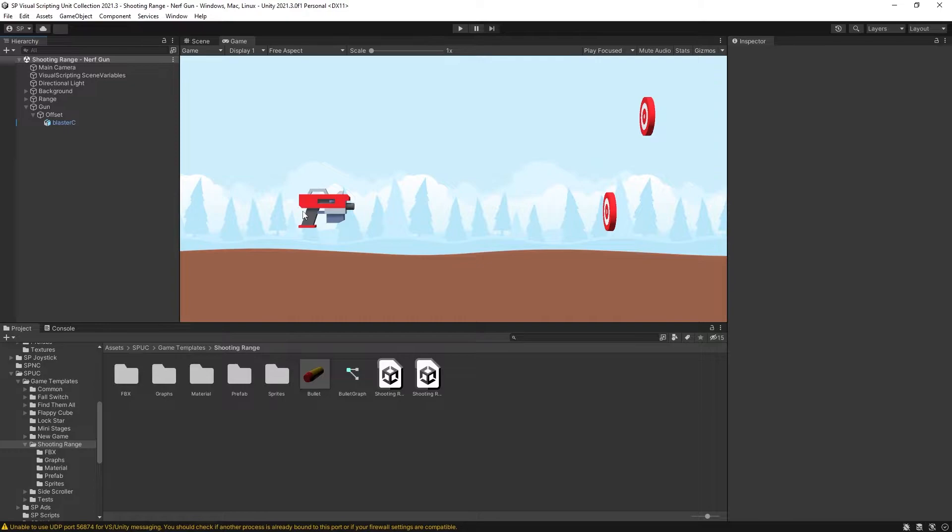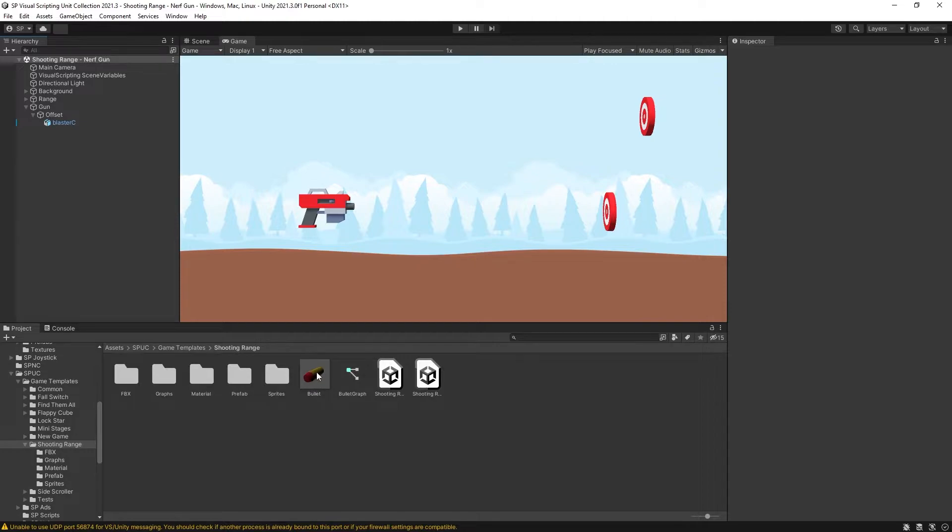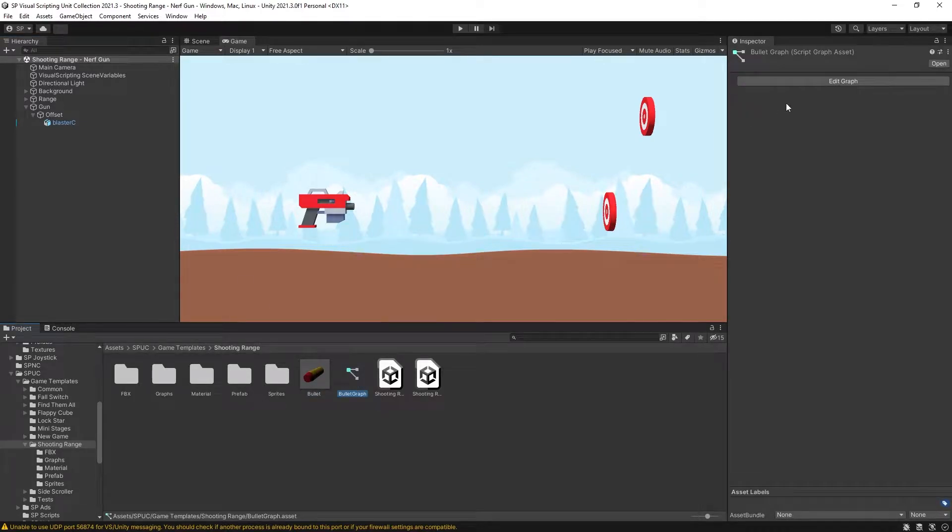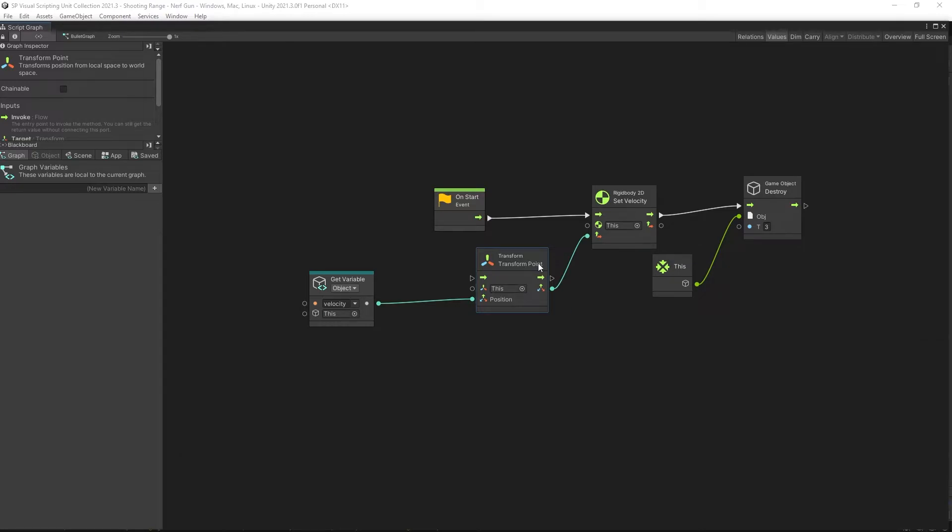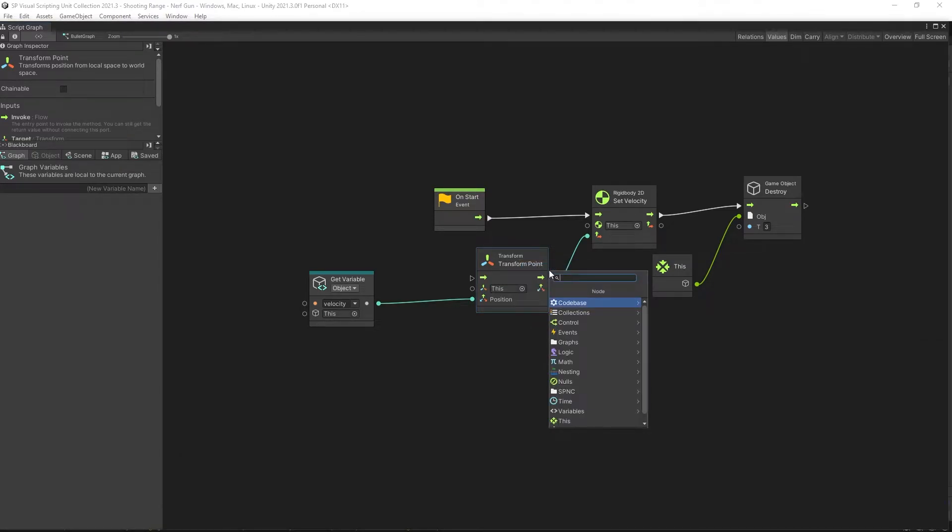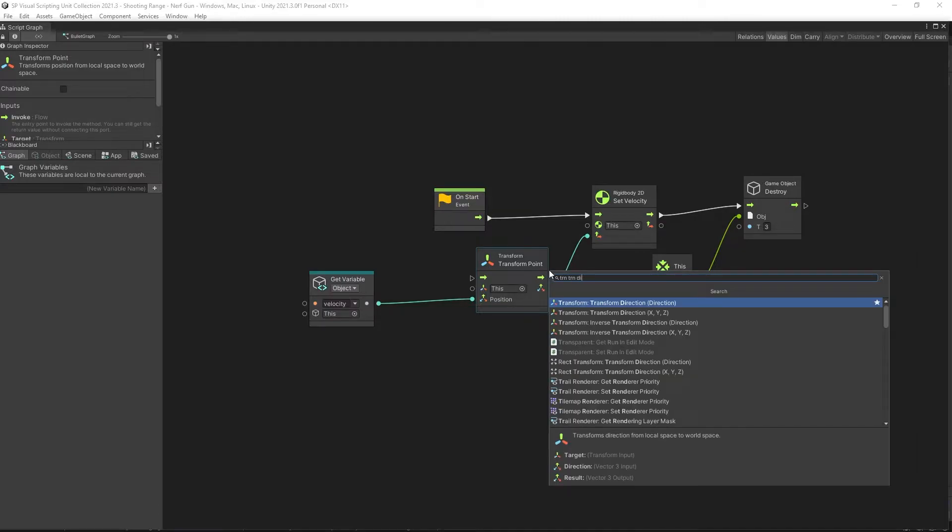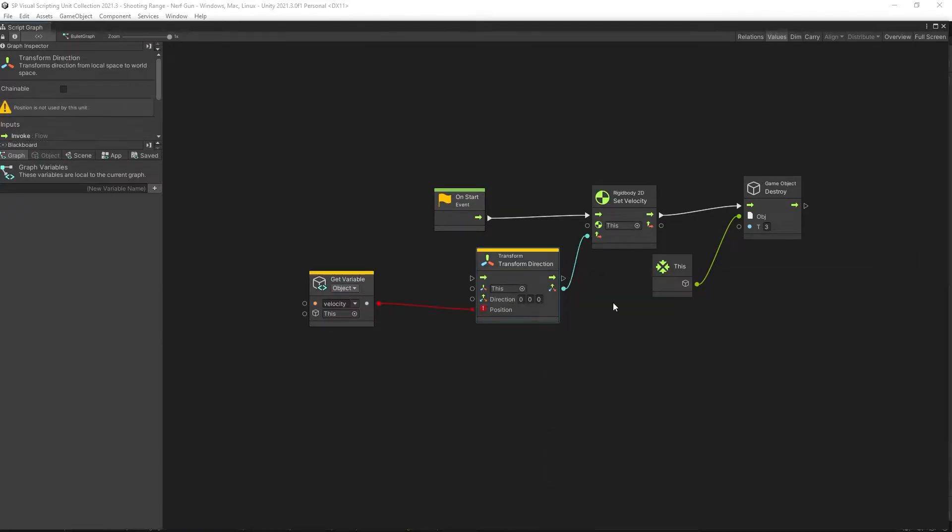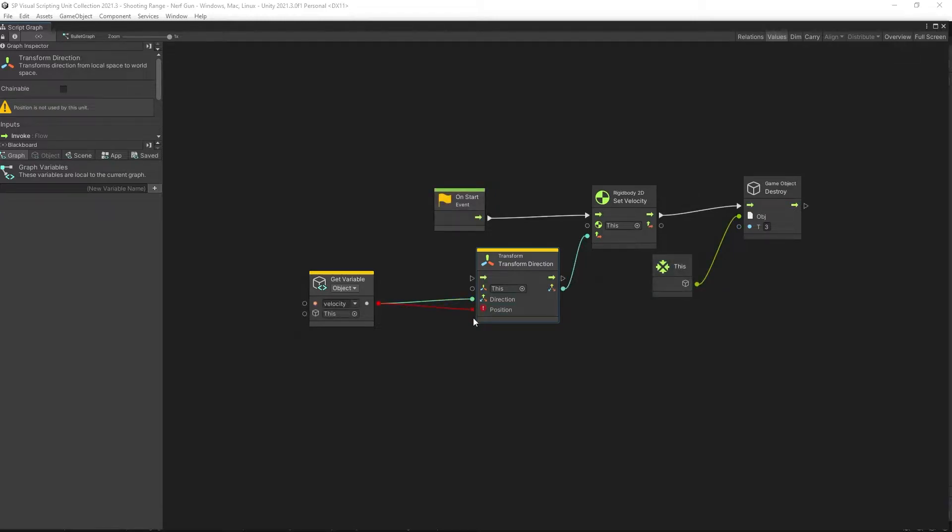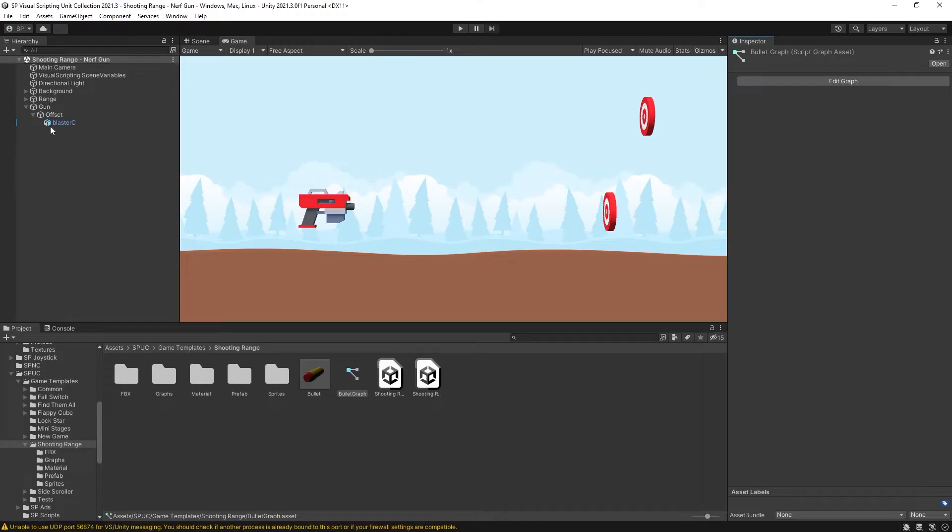In the previous video I showed the mechanic of setting up this Nerf gun and there are two small mistakes that I made. So I'm going to fix those first. In the bullet graph I used the transform point unit and instead I was supposed to use the transform direction unit. The transform point unit actually works a little bit different and that's not what we're looking for.